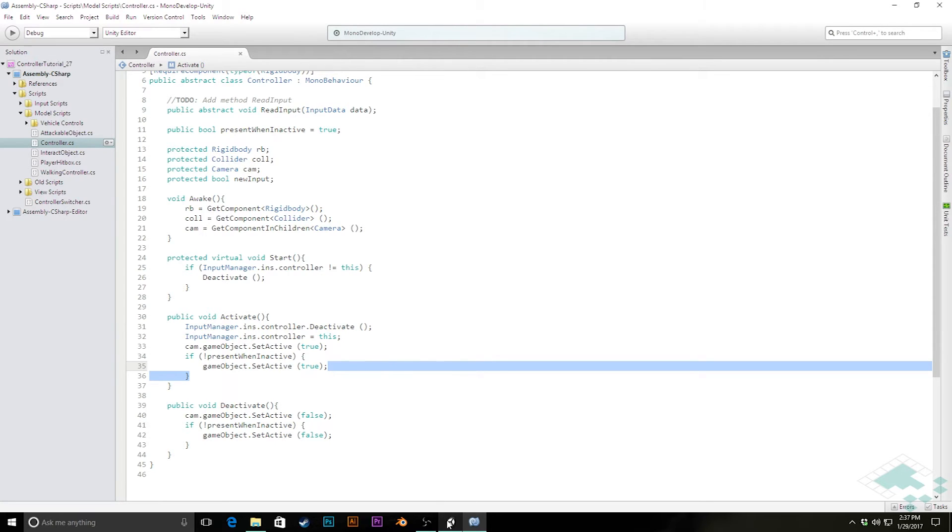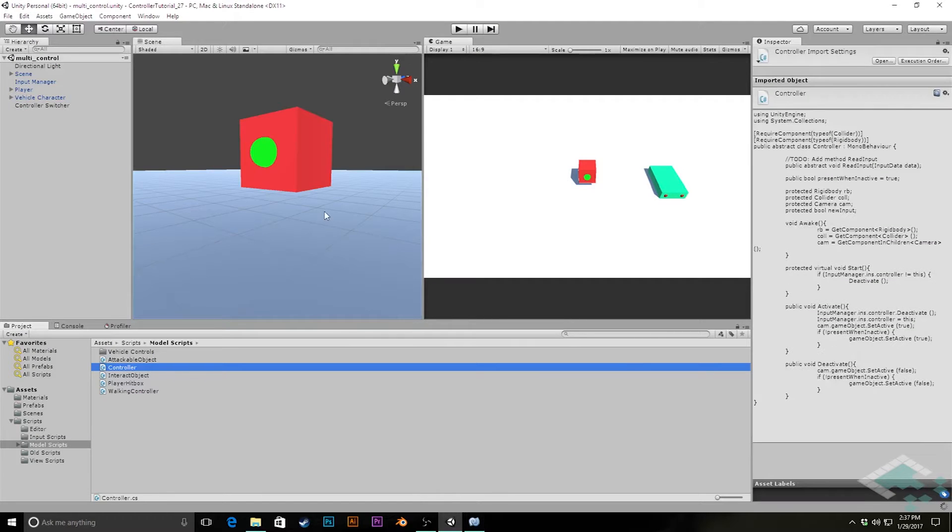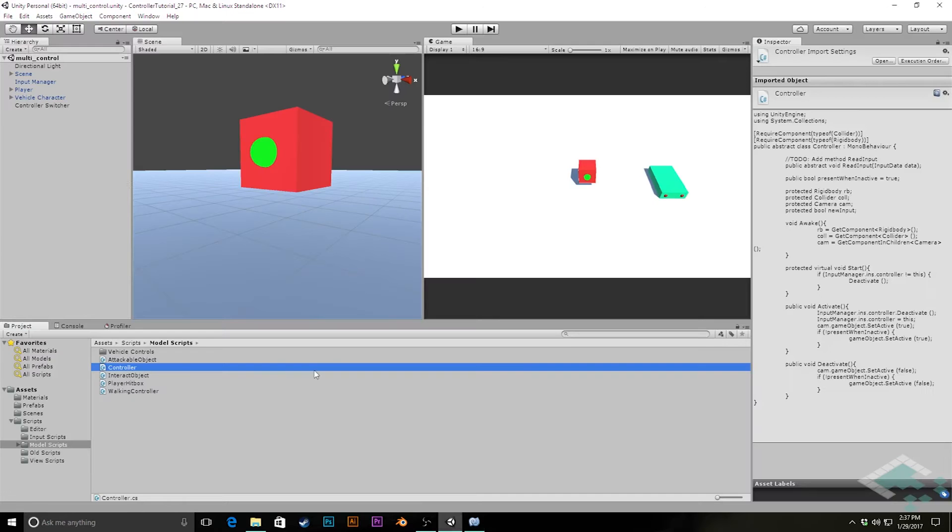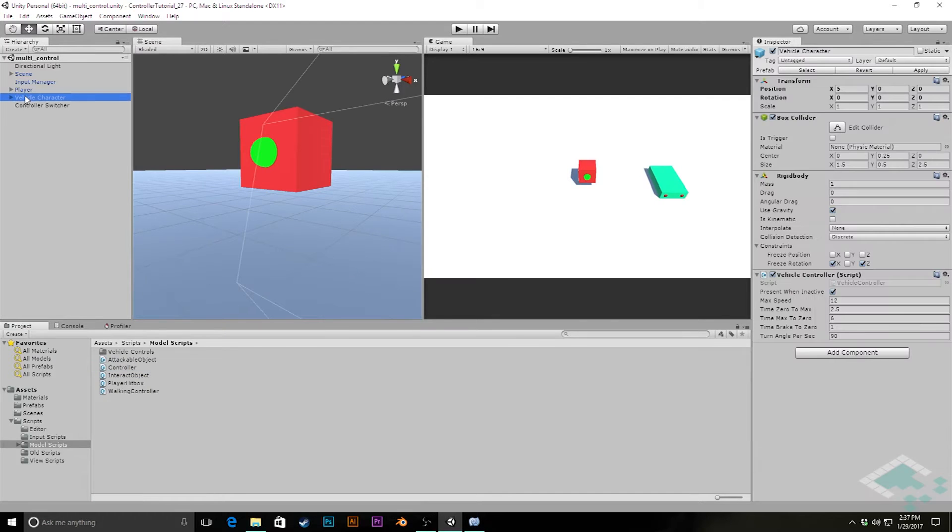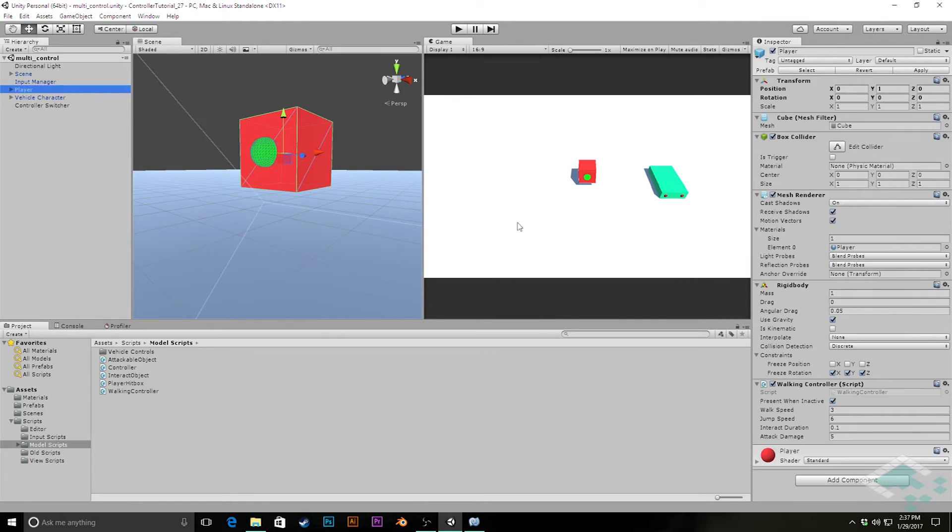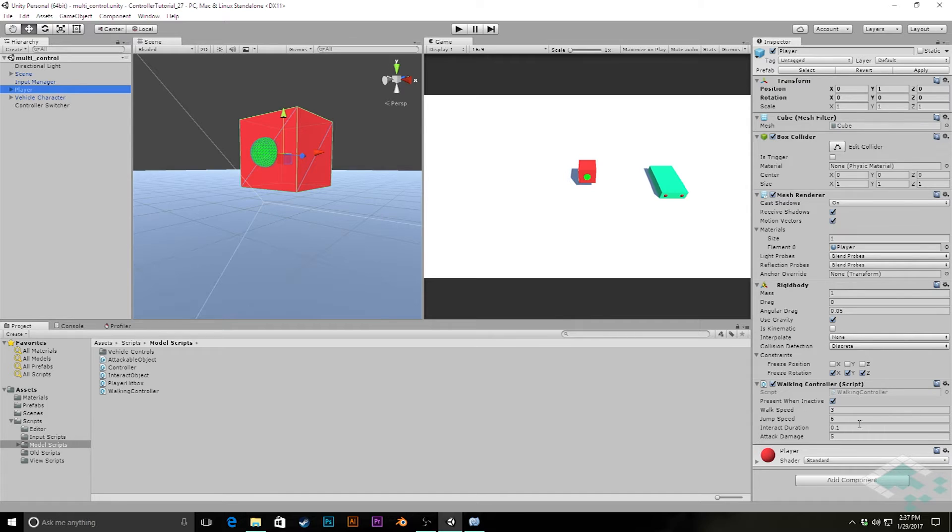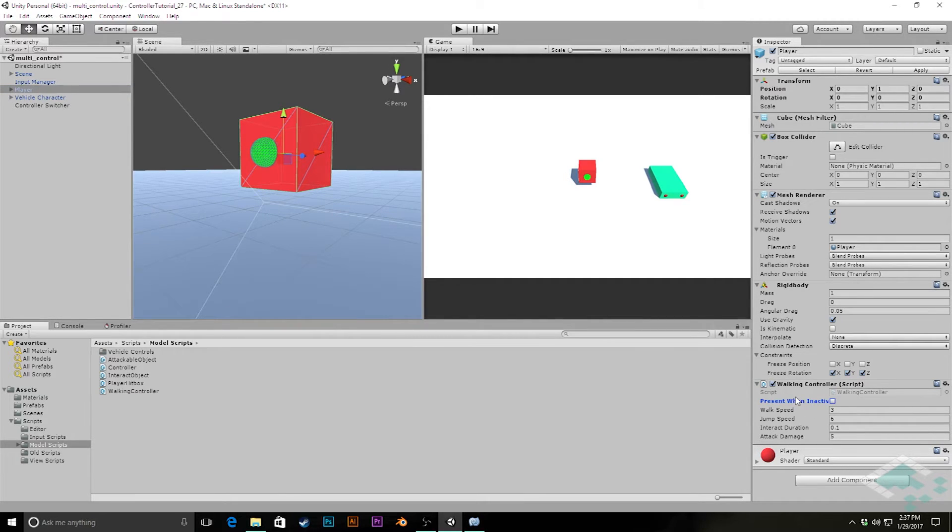If we actually jump back over to Unity and check this out right now, we'll notice because we've added this to our controller script, both our vehicle character and our player character, because they're both controllers, get this new boolean. Now, our vehicle is going to be there no matter what, like if you get out of your car, it doesn't disappear. So we're going to keep that as present when inactive. But our player, we're going to make disappear when he's no longer an active controller. We'll apply that to the prefab.